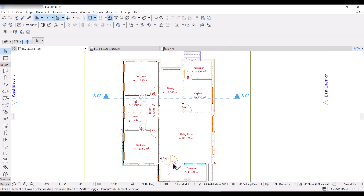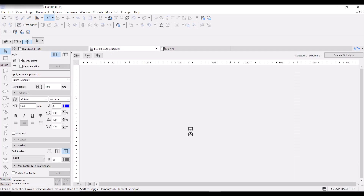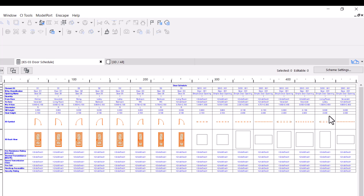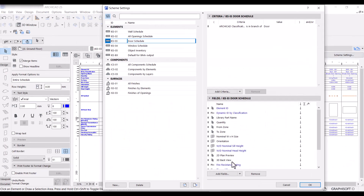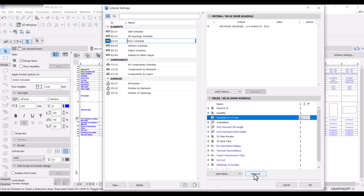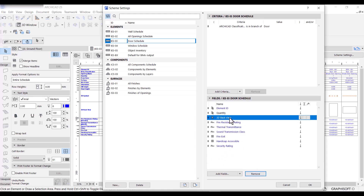Now we have door tags on all the doors: D1, D2 for interior doors of 900mm, and D3 for the toilet doors. I'll go back to the door schedule to see what we have. Not much has changed yet because there's still too much information. I'll go to Scheme Settings to remove the fields I don't need — I'll keep Element ID, remove Dynamic ID, Library Path Name, and Quantity. I'll remove From Zone, To Zone, Nominal Width and Height, Size, Orientation, and a few others, keeping the 3D back view.